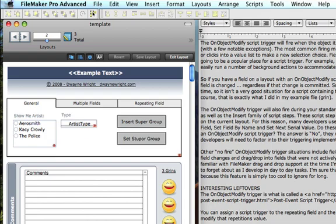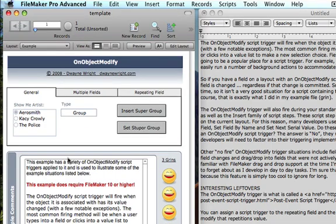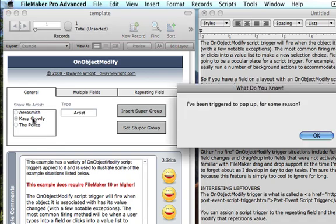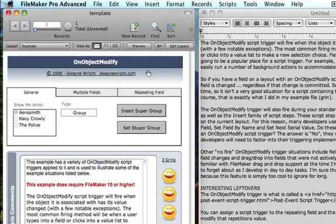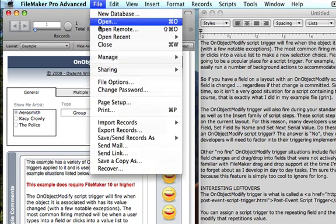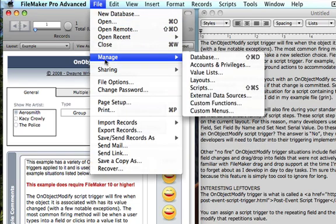Let's go into browse mode and make a change. Moving the dialog — 'I've been triggered to pop up for some reason' — so that trigger worked just fine. Moving it again, and it changed again.